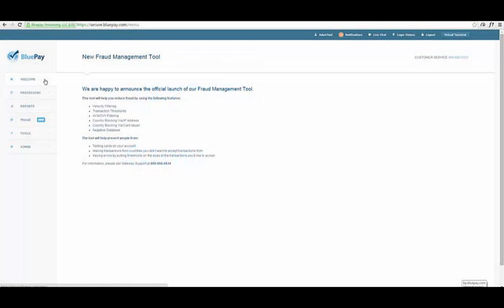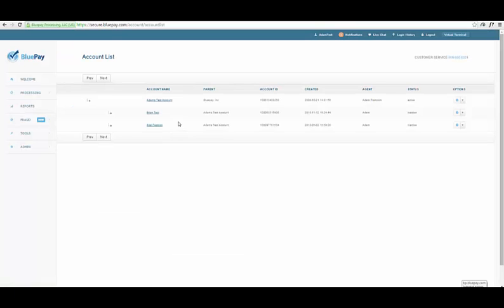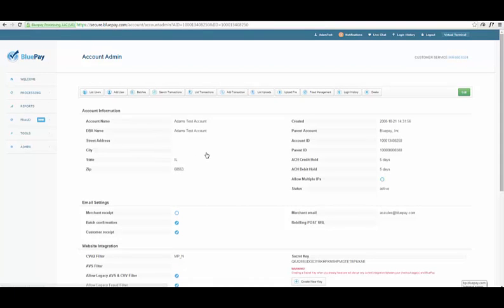Within the BluePay Gateway, click on the Admin section on the left side menu, then select Accounts, then List. Click on your account name and you will be redirected to the Account Admin screen.